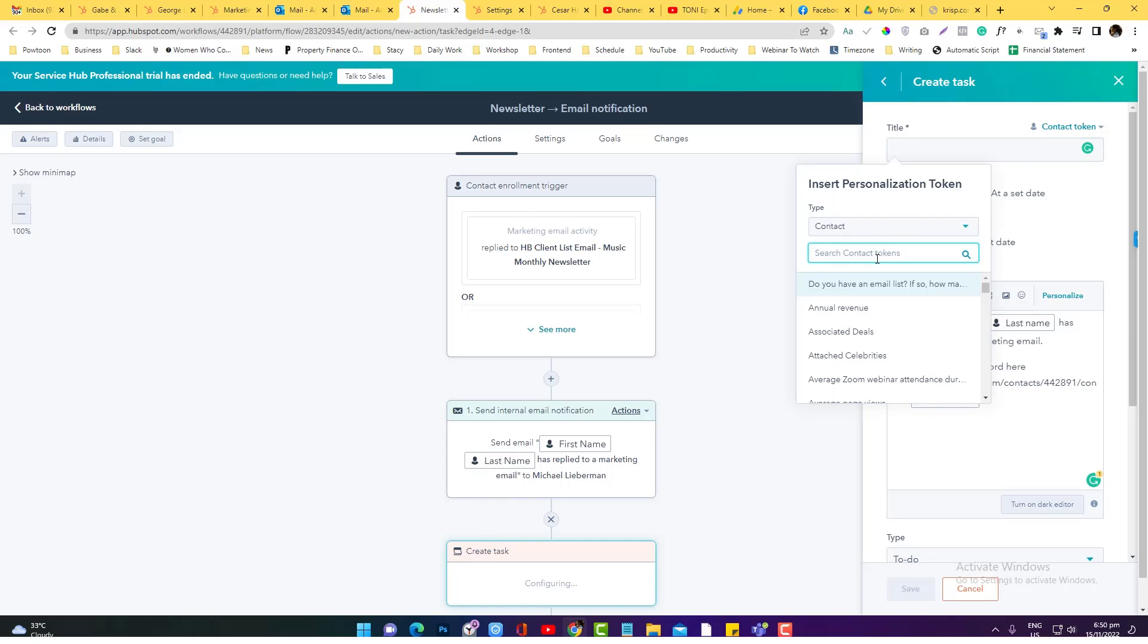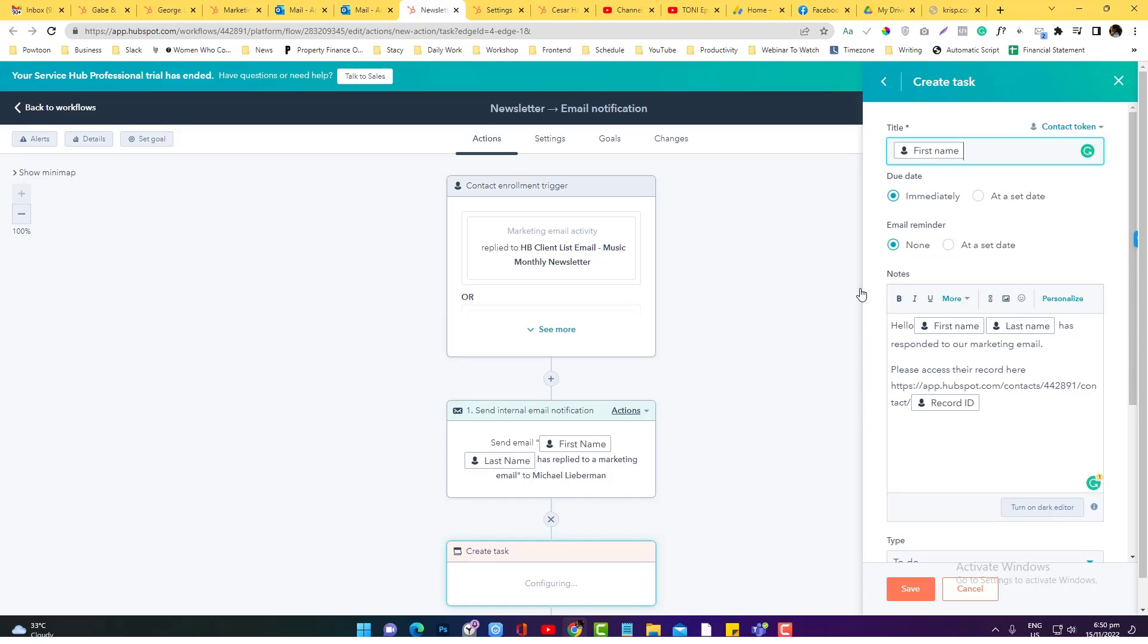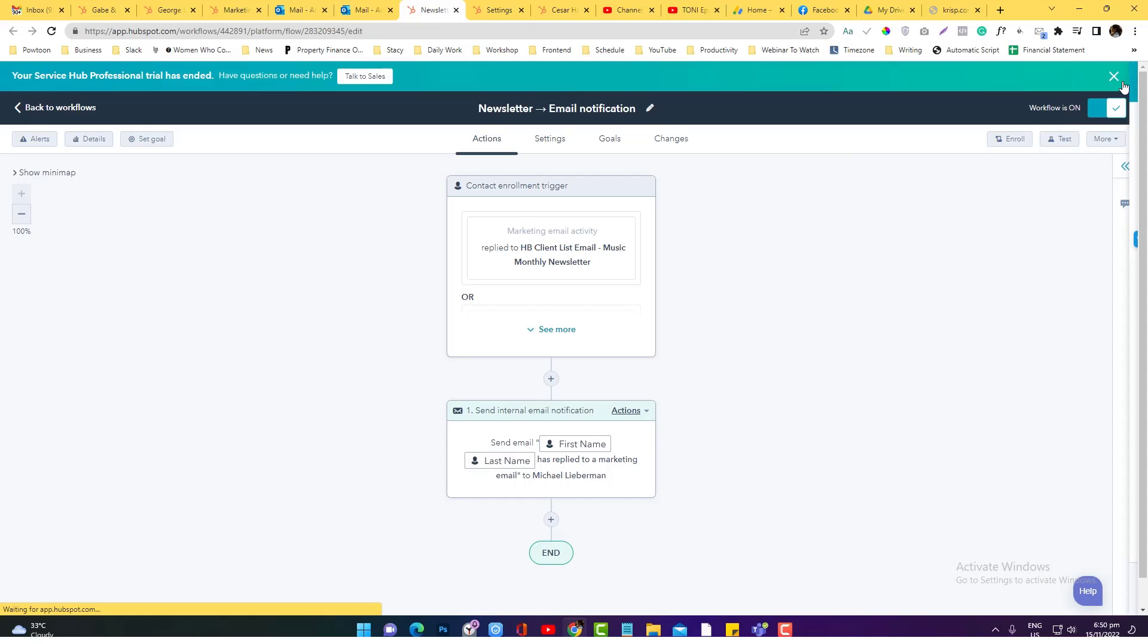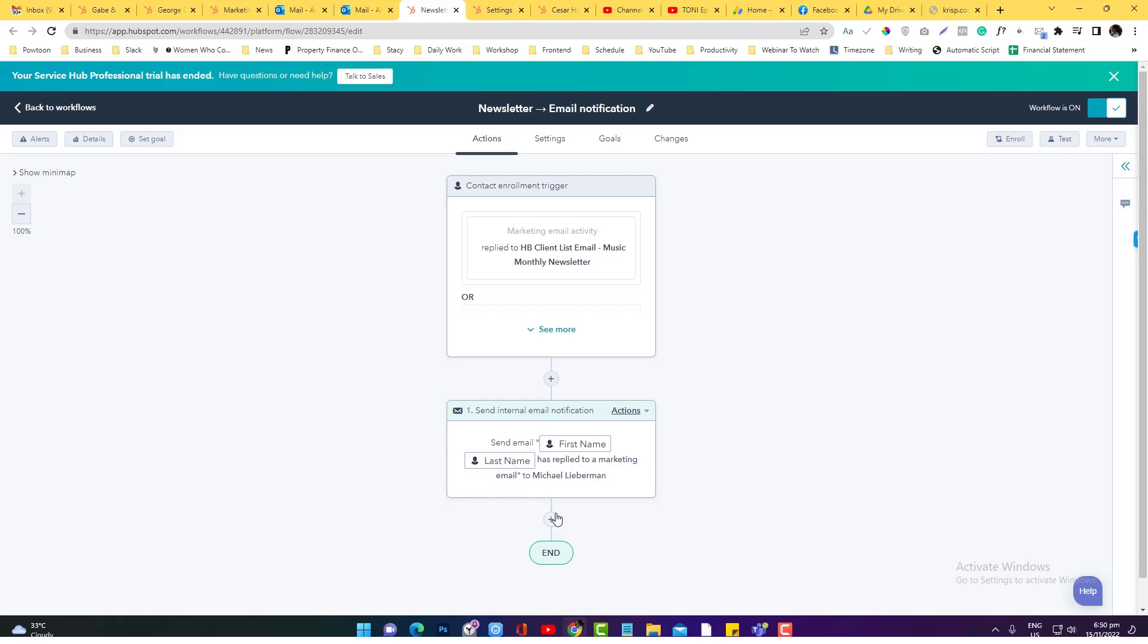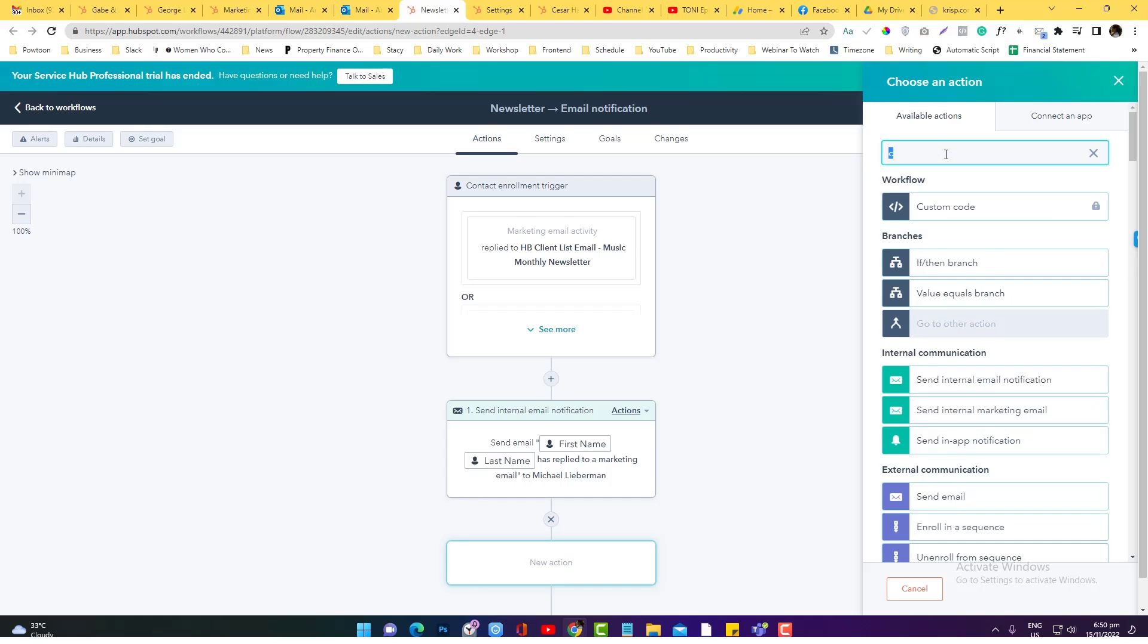So if you want the notification to be on the HubSpot portal, you can use the task instead of an email notification. The other thing that you can do as well is converting it into a deal. Now this doesn't make sense for a first stage of nurturing, because this is a newsletter and it's not yet a client or something. But in case you have a newsletter for your client and you want to nurture your client again.